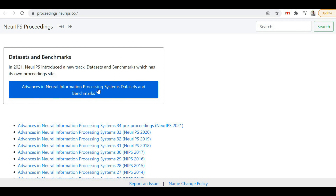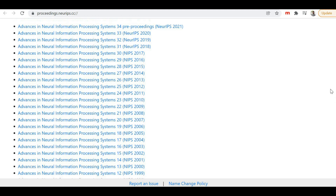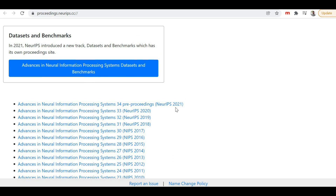This site is specifically for advances in the neural information processing system — databases and benchmarks. Here you can see the list of different research papers according to the years. If you scroll down, you'll find research papers from 1987 all the way to the latest ones from 2021. If you want to access research papers from any specific year, you can just click on the link for that year.